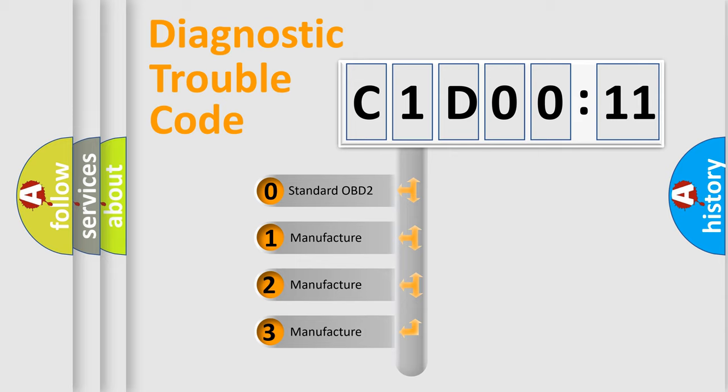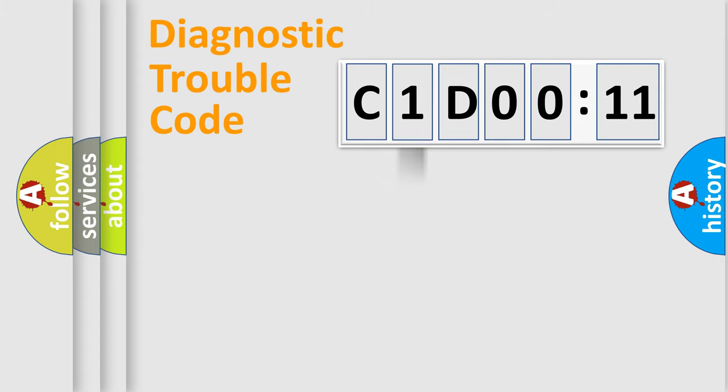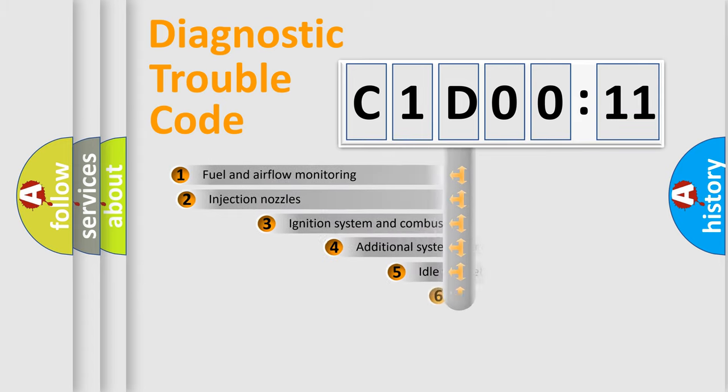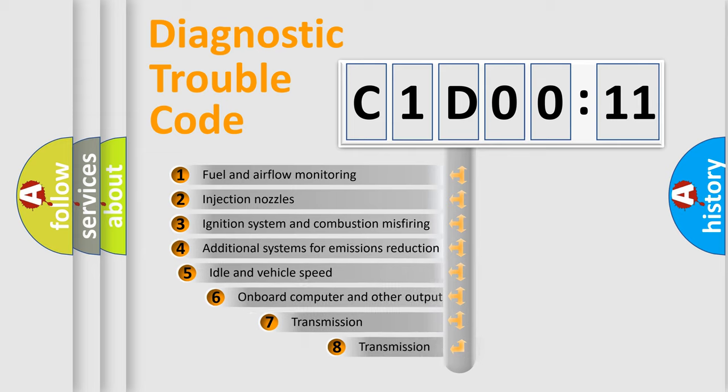If the second character is expressed as zero, it is a standardized error. In the case of numbers 1, 2, 3, it is a manufacturer-specific expression of the car-specific error.